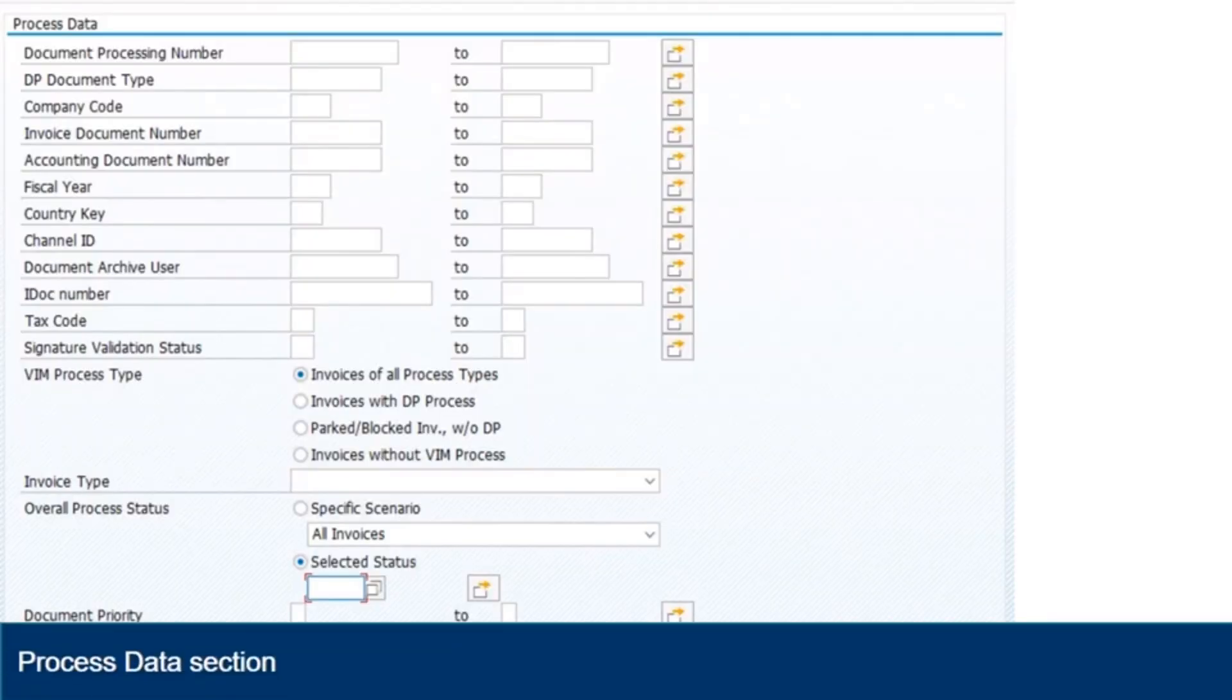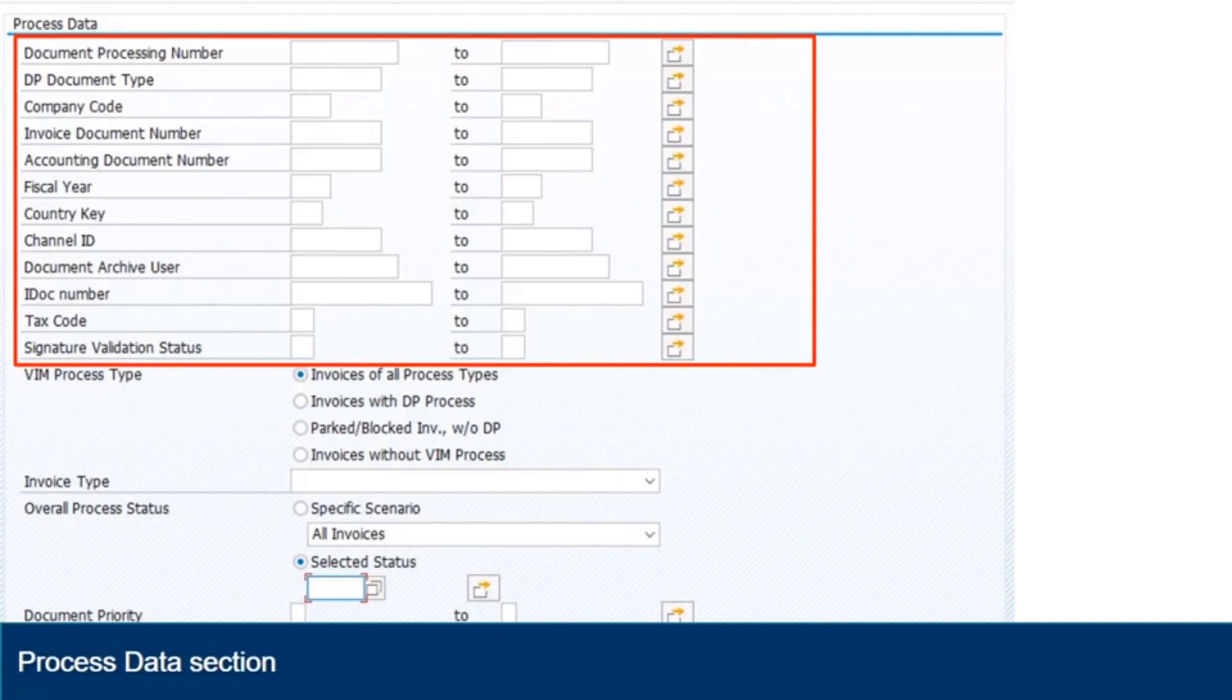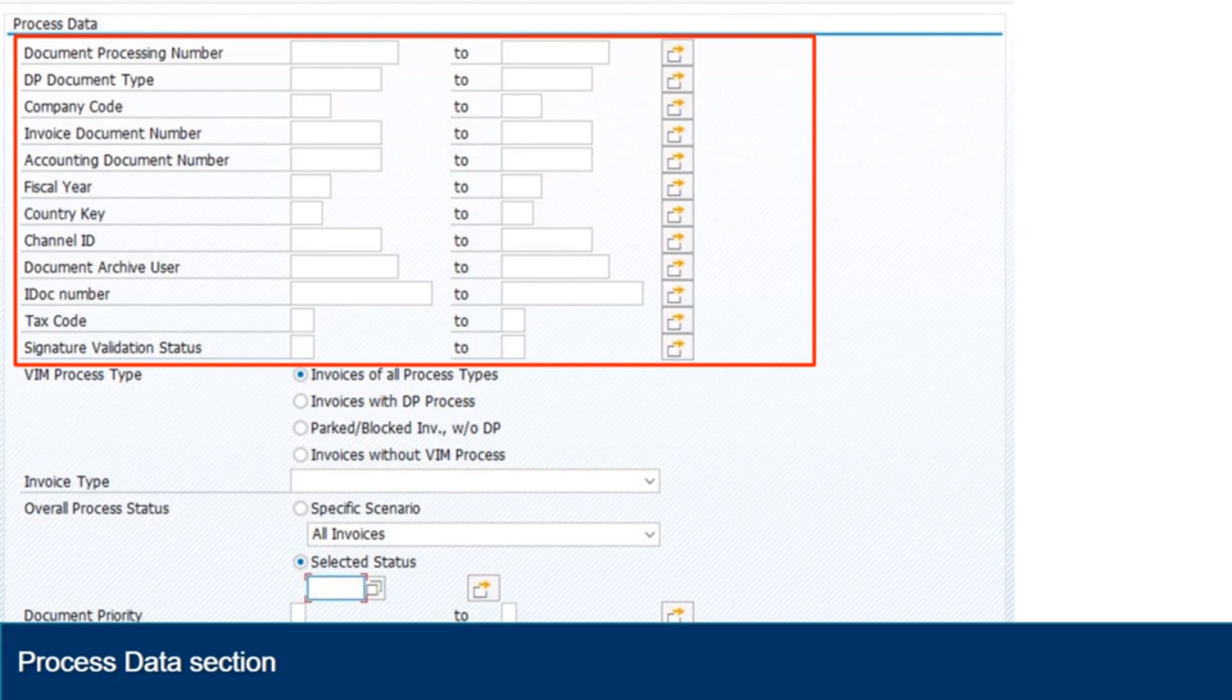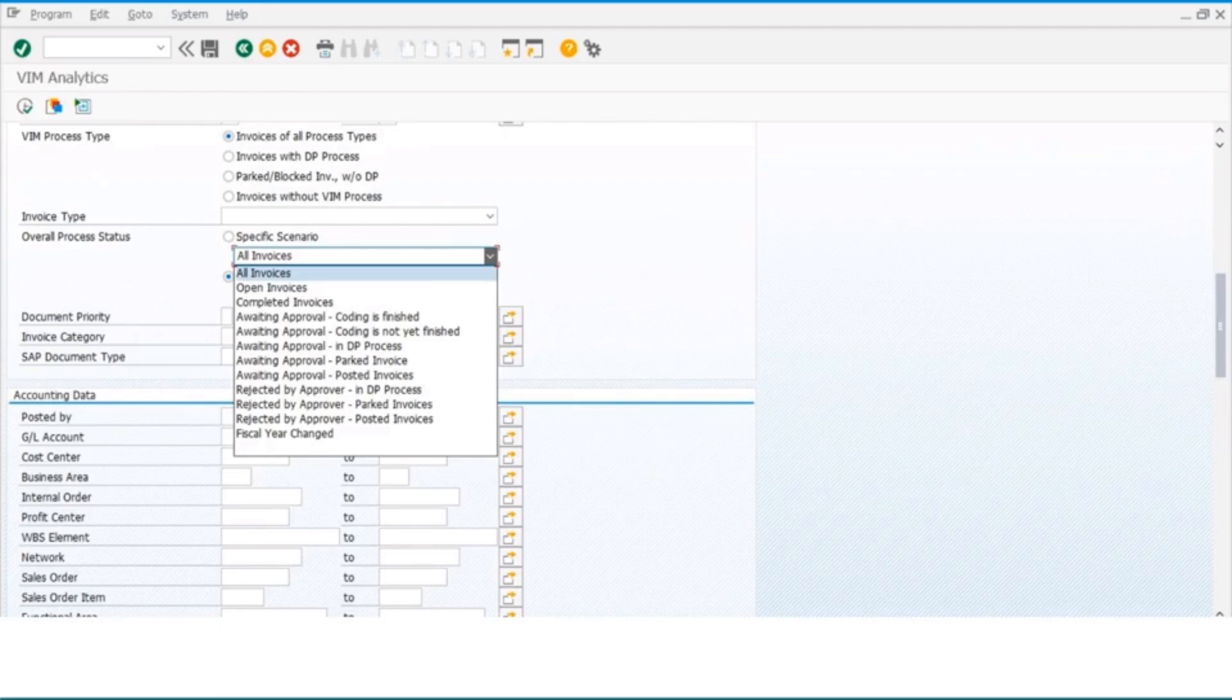In this section you can search for an invoice by the DP document, DP document type such as PO, NPO, down payment, company code, invoice document number, accounting document number, fiscal year and channel, such as Elink ICS, Ariba and SCAN.